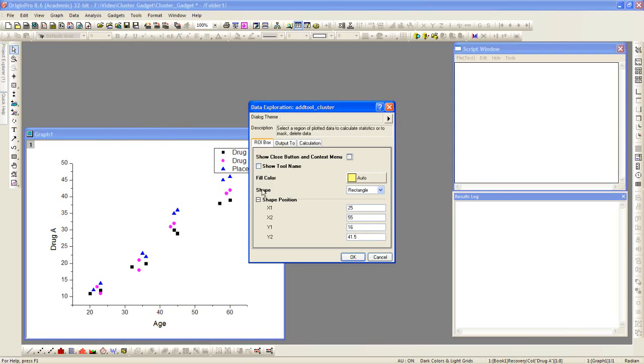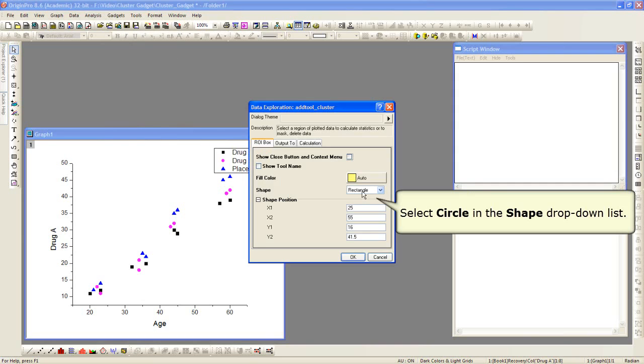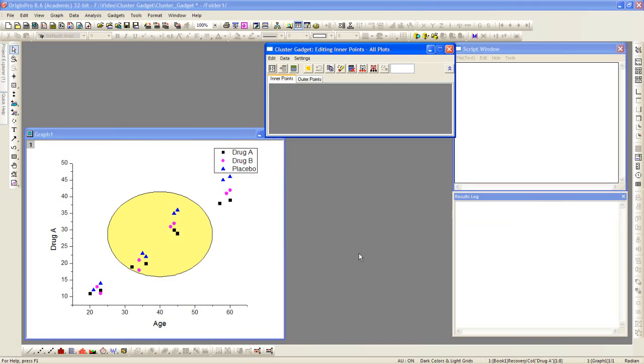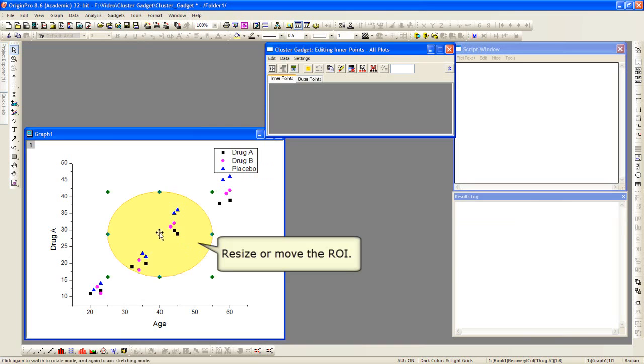The first thing we're going to do is change the shape from rectangle to circle. When we click OK, we're going to see a circle on our graph. This is the region of interest.